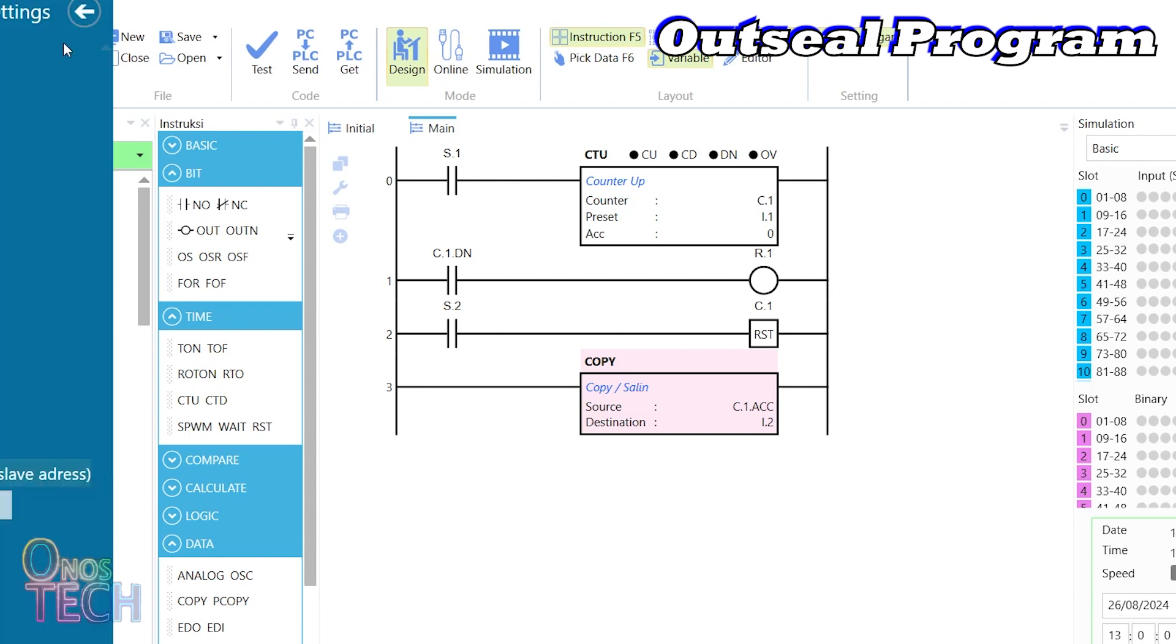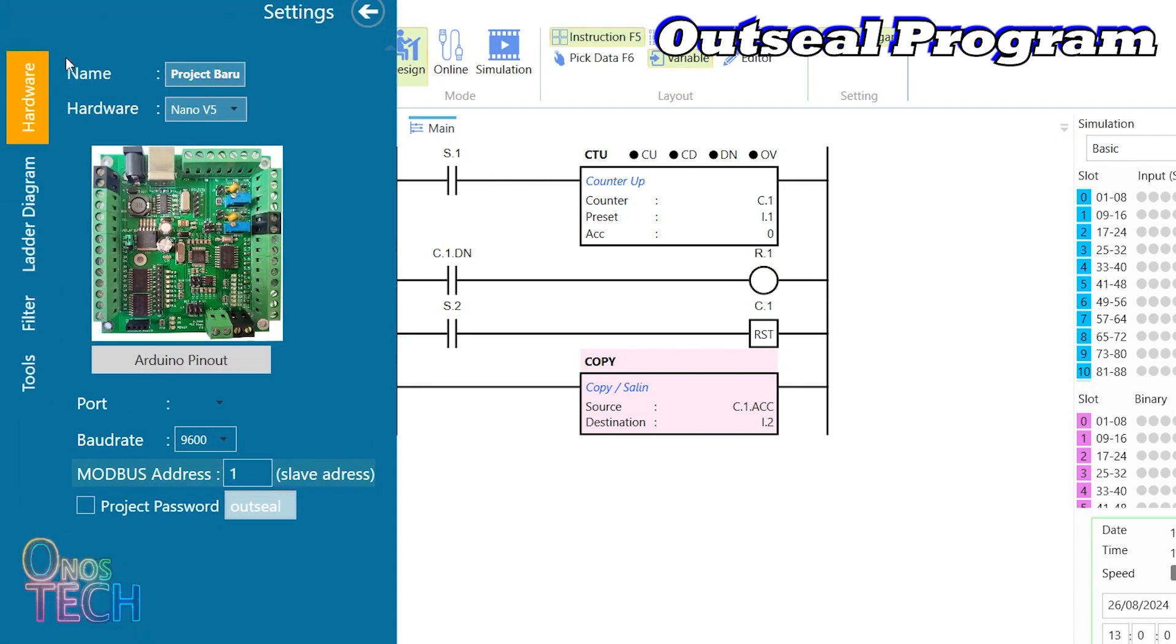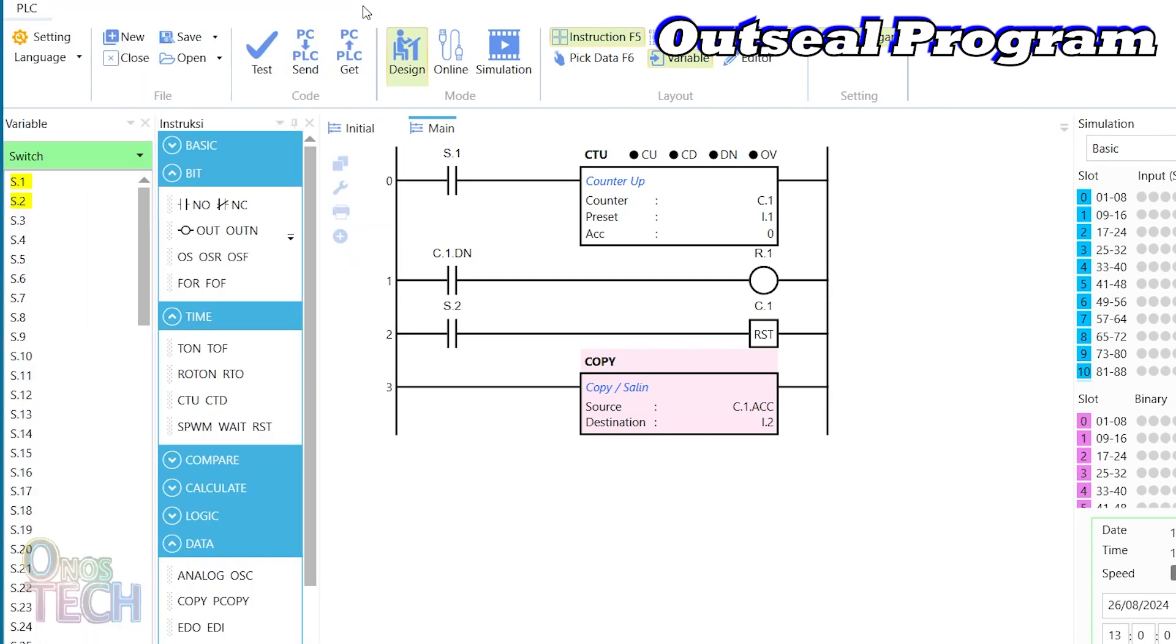Ensure a baud rate of 115200 and a Modbus slave address of 1 before uploading into the Arduino Nano PLC.